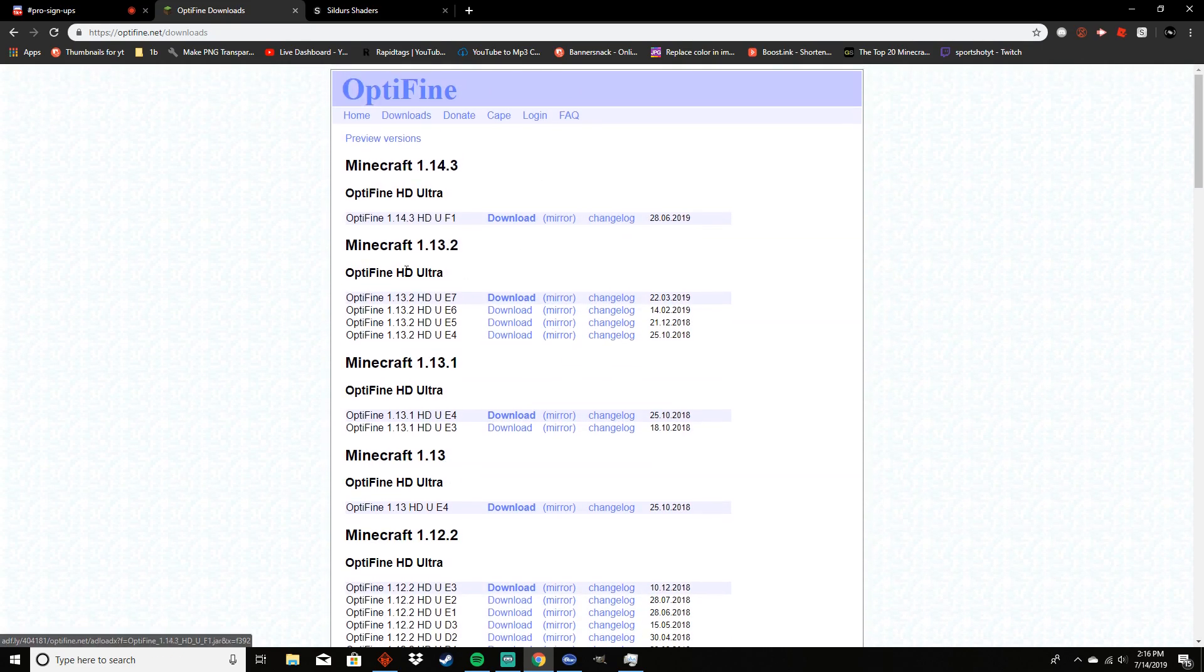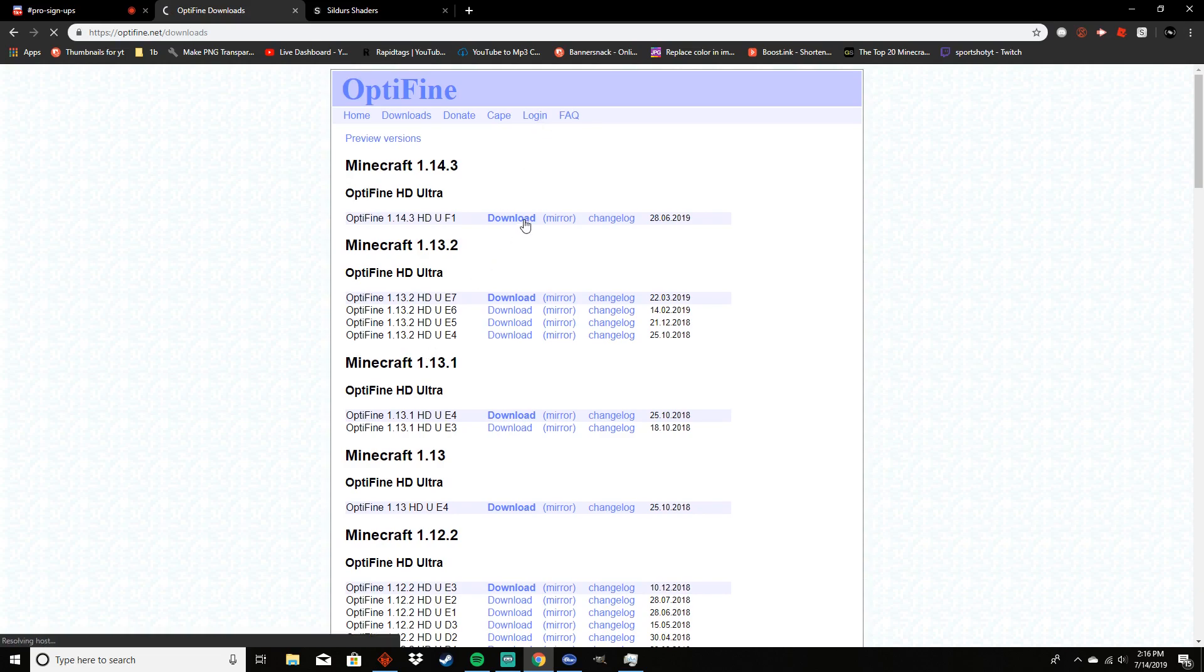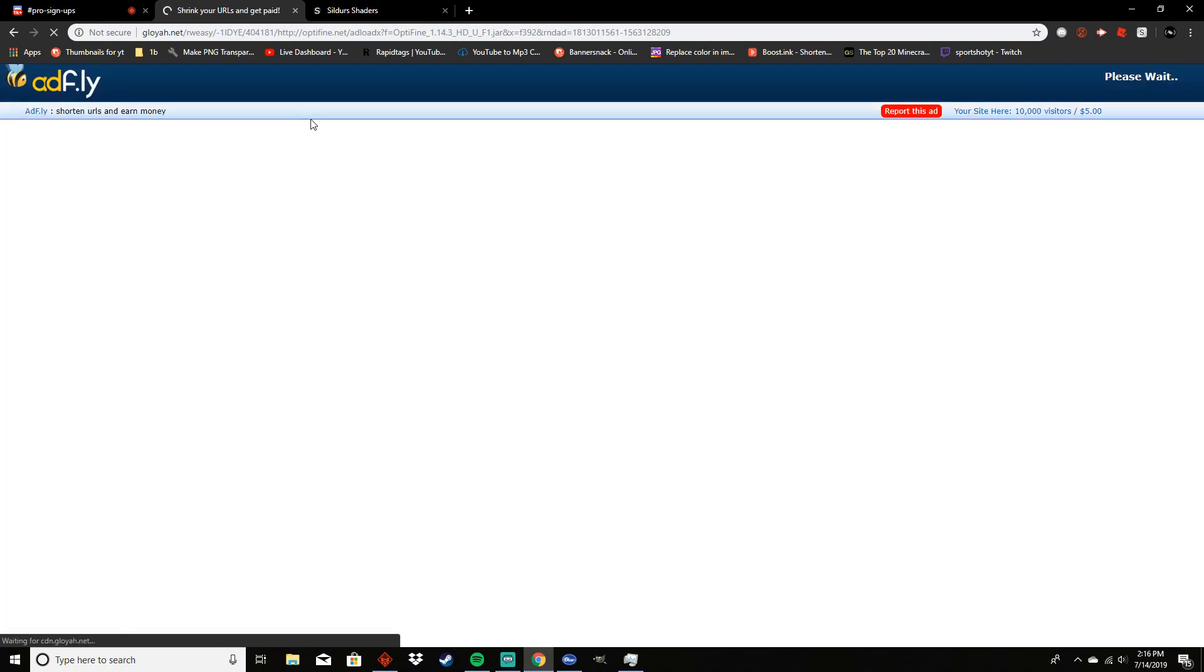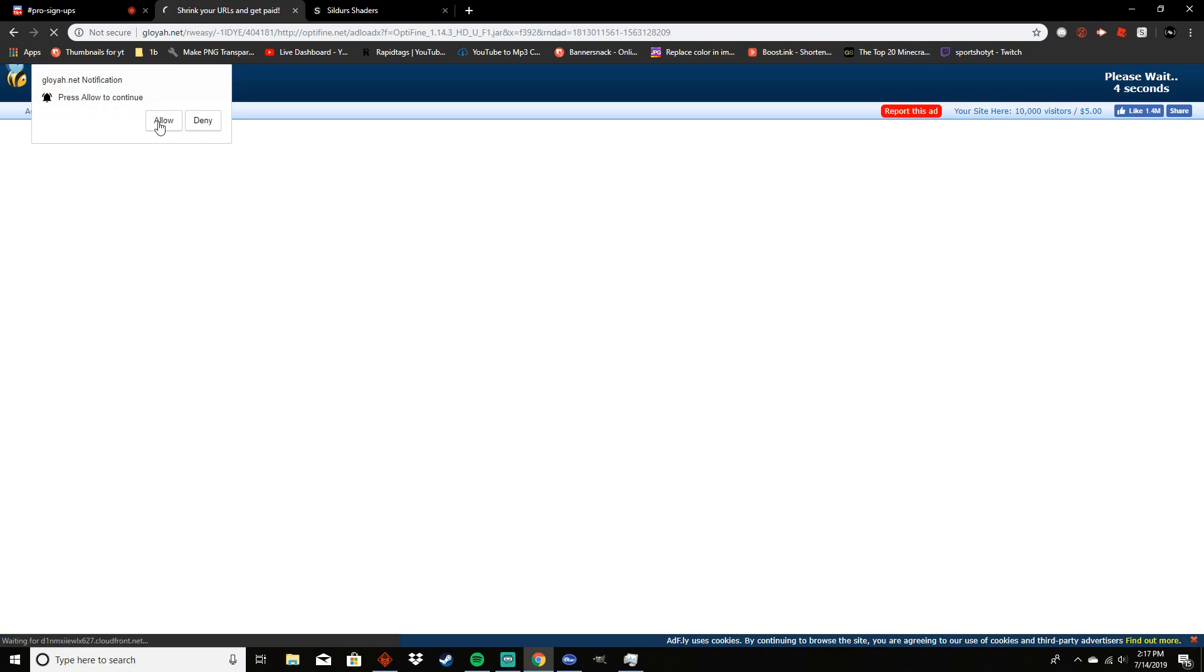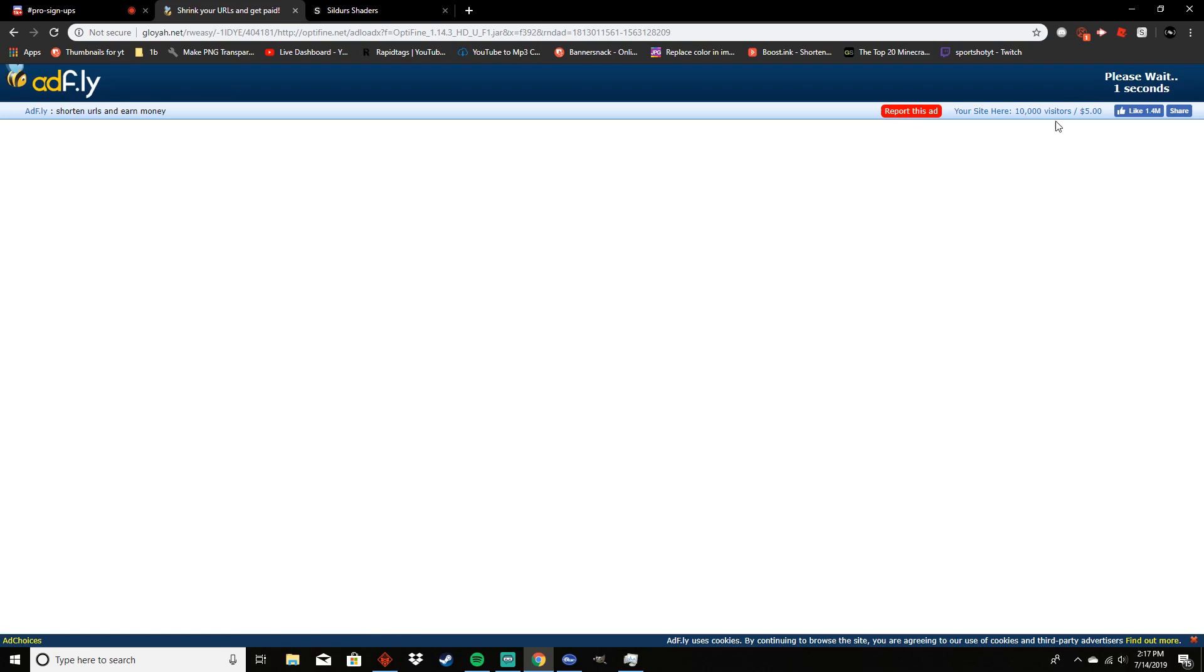Make sure that you got the actual OptiFine. I'm gonna press download here. Make sure that it is a .jar file and not a .exe. I ran into a fake website where it gave me a .exe and that will just download a virus. Make sure that it is a .jar file.